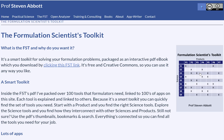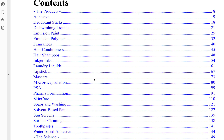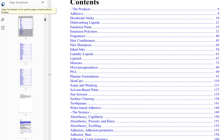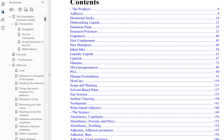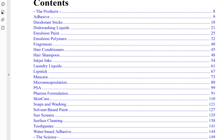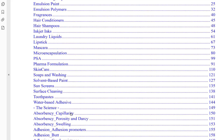To get the Formulation Scientists' Toolkit, you just click on this link and it downloads as a PDF. Here we have it, and this is the contents page. As a PDF, you can look at thumbnails and you can look at bookmarks with all the subdivisions. In the contents we're looking at products: adhesives, deodorant sticks, sunscreens. We also have lots of sciences below.